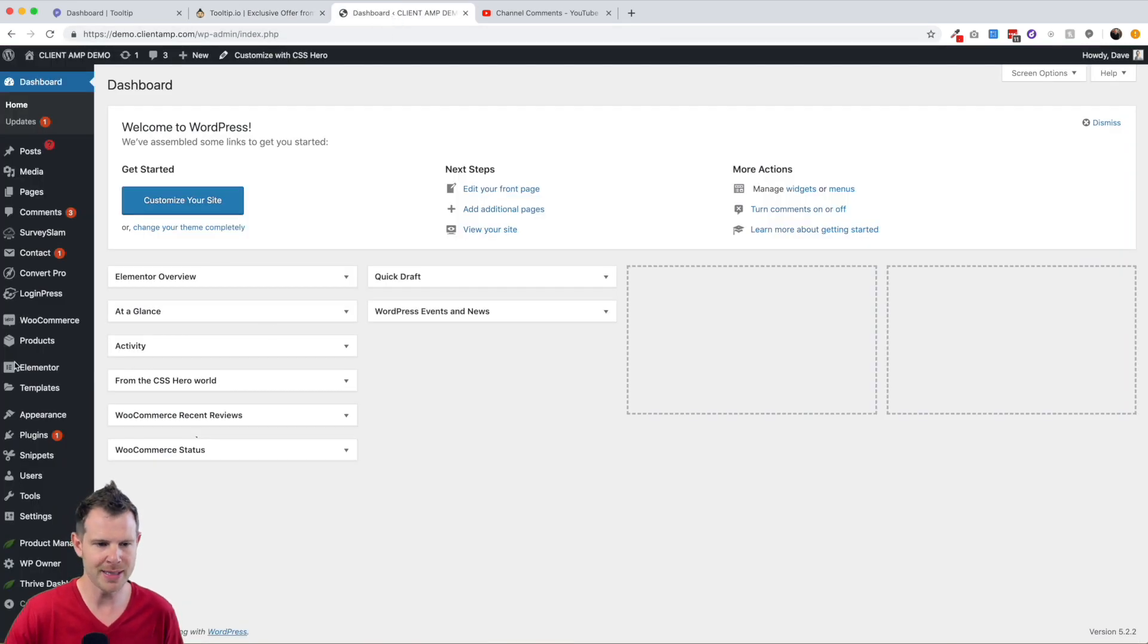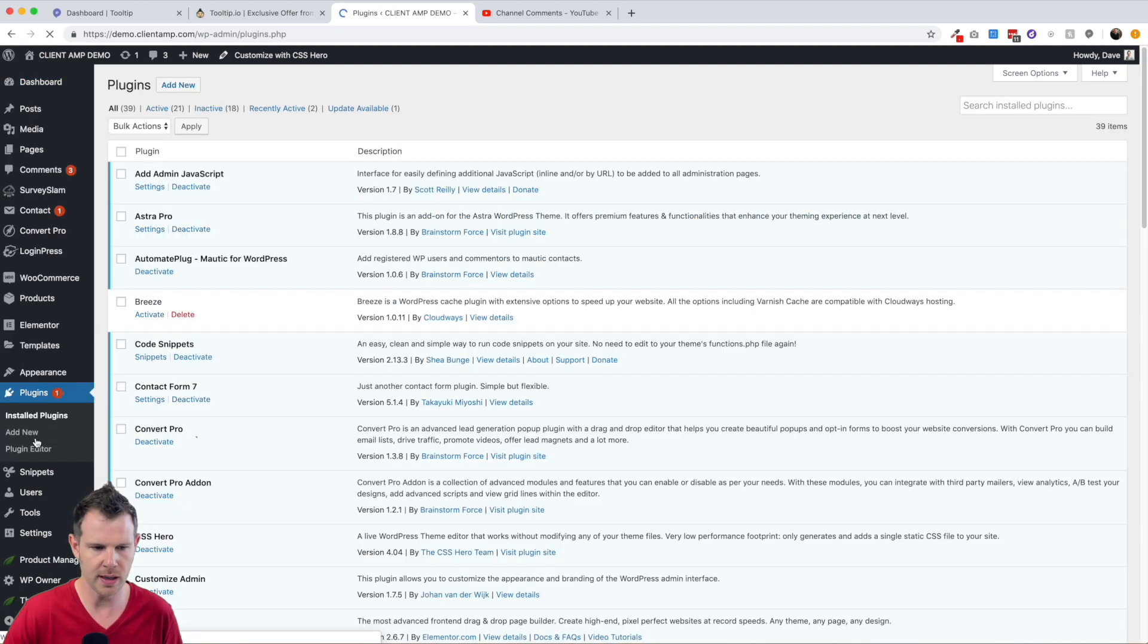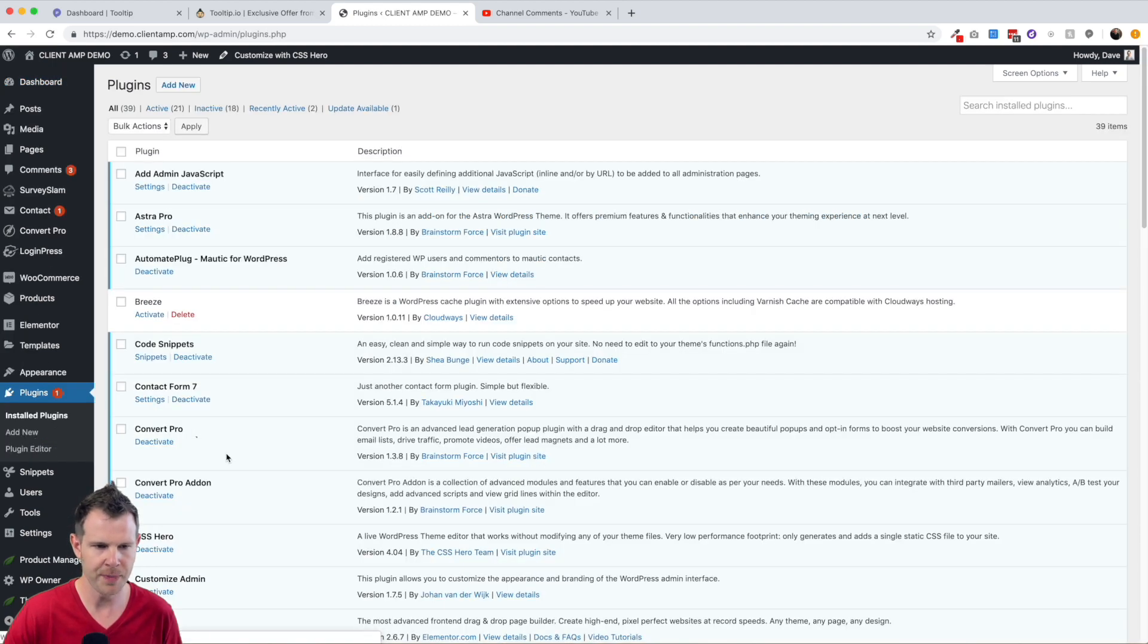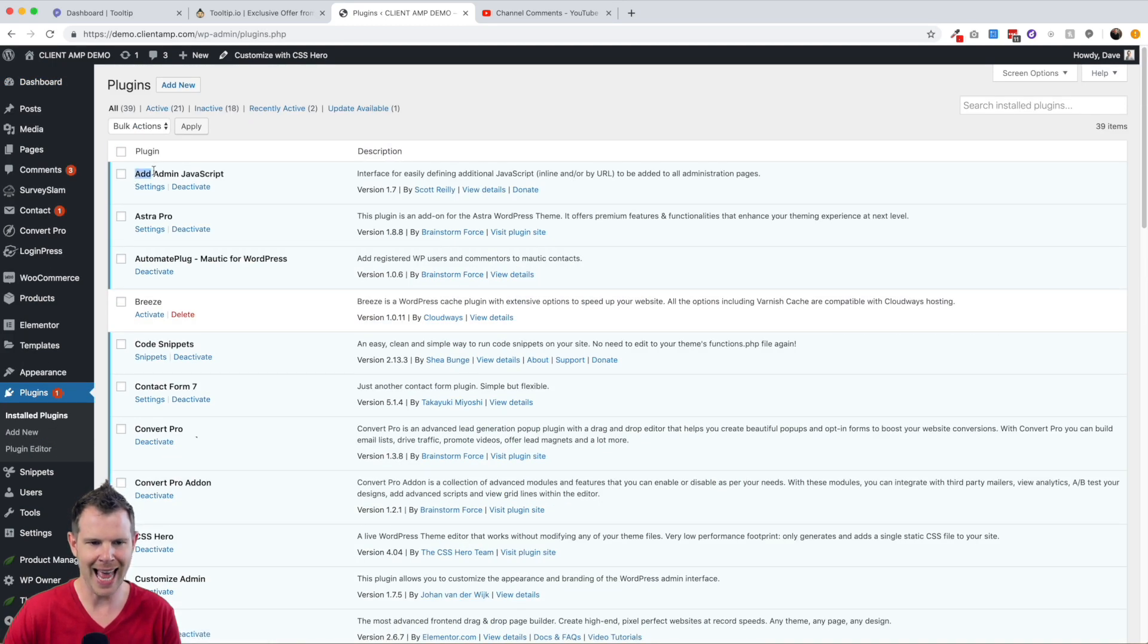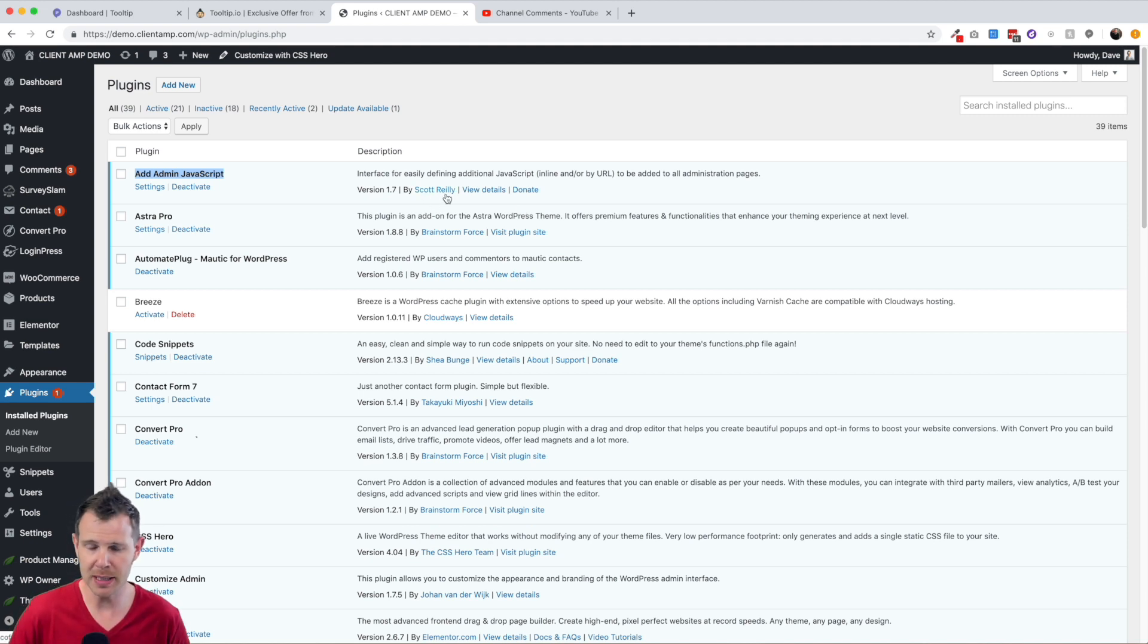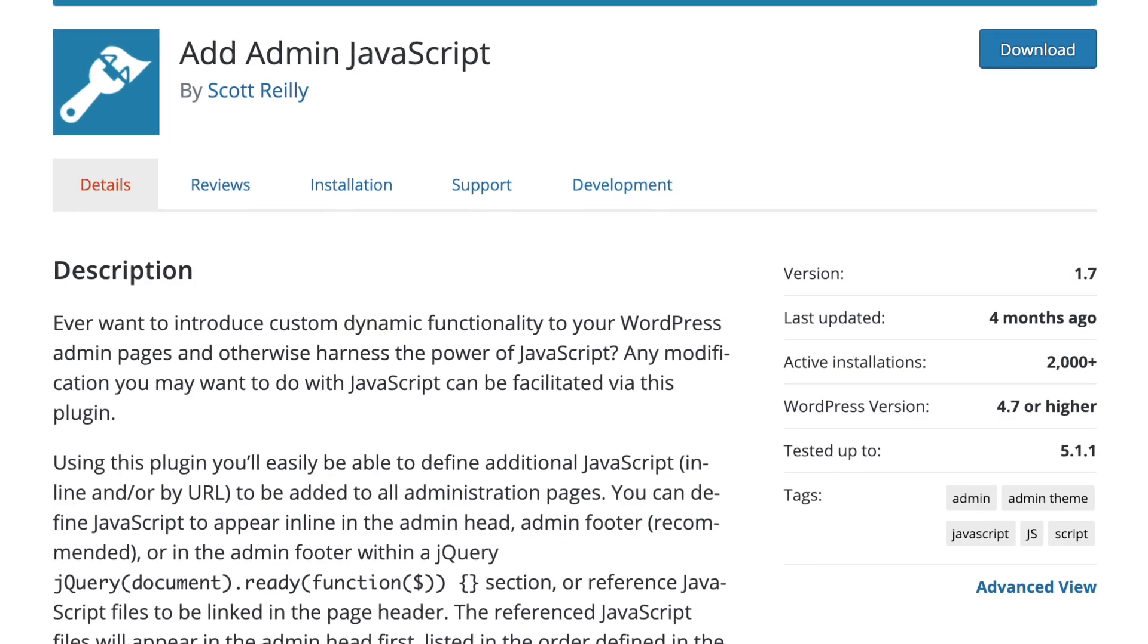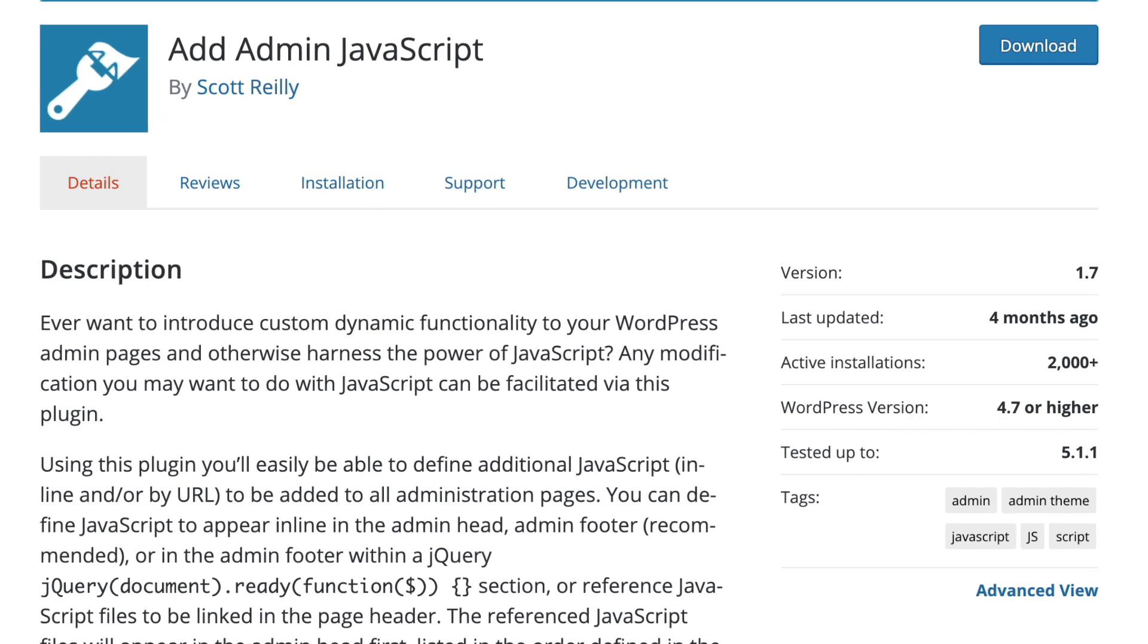So I'm in my demo site right here and the plugin we're going to use I've already got installed, but I'll show you what it's called so you can find it. It is right at the top here, it's called Ad Admin JavaScript and the developer is Scott Reilly. I have no idea how reliable this plugin is or who Scott Reilly is, although it is rated decently on the WordPress repository.